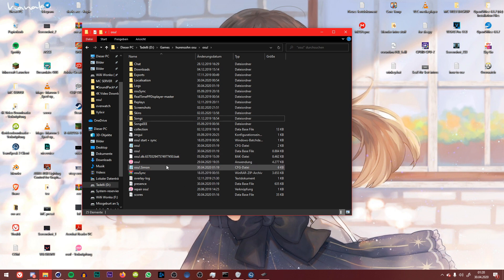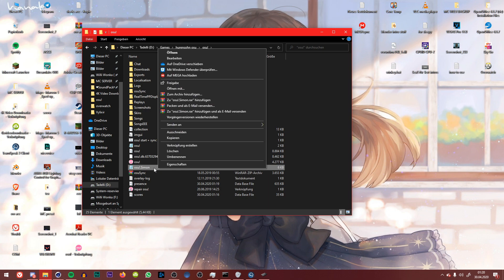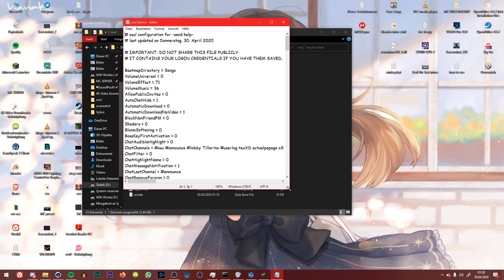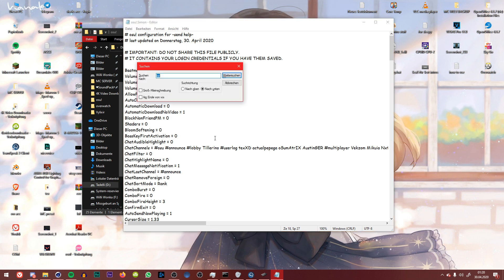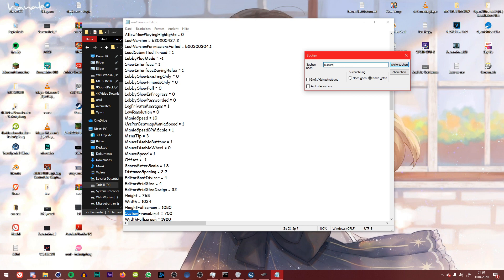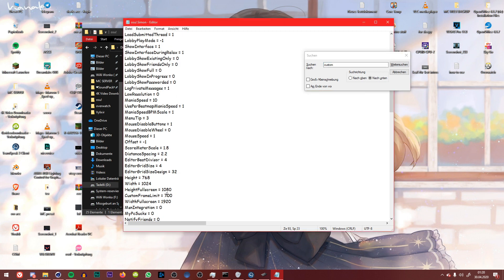And then you have an osu! config file which is called osu! dot and then your name, probably of your computer. You're gonna want to open this one up with editor or wordpad or whatever you use. And what you want to do is you search for custom, which then would direct you to custom frame limit.